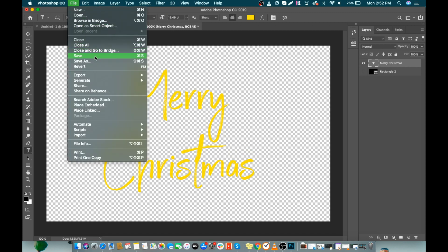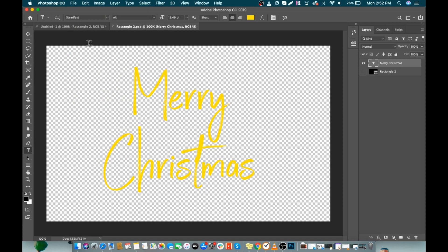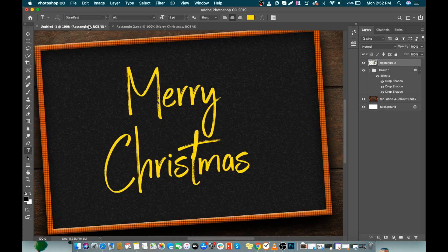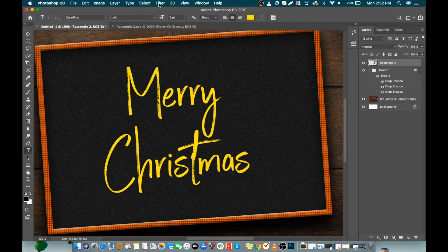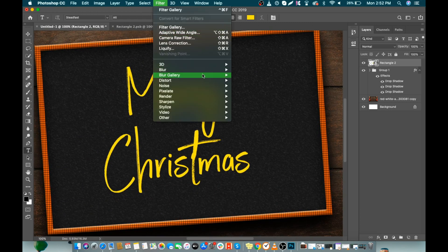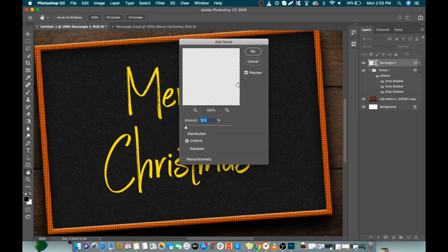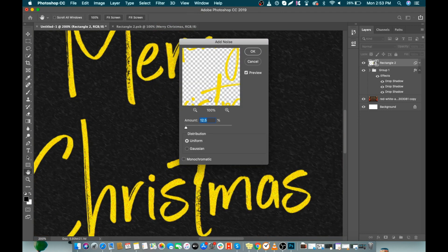The important thing now is to save this layer. When you save it, it will automatically update your design on the slate. To make it more realistic, let's add noise to our design. Go to Filter, Noise, and click Add Noise. Make sure Uniform is selected and also check Monochromatic. Make the amount 40% and click OK.